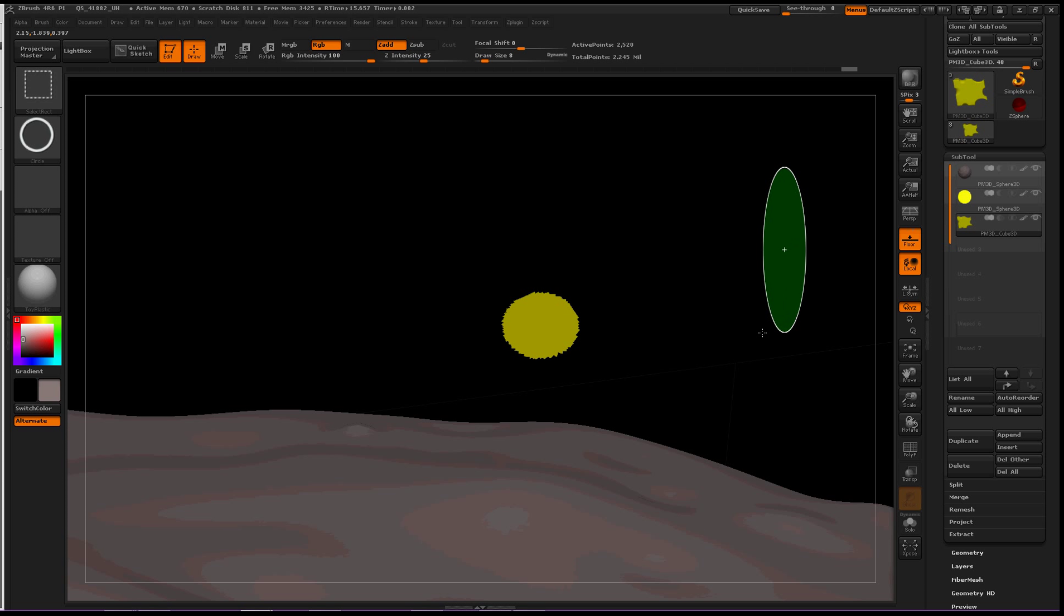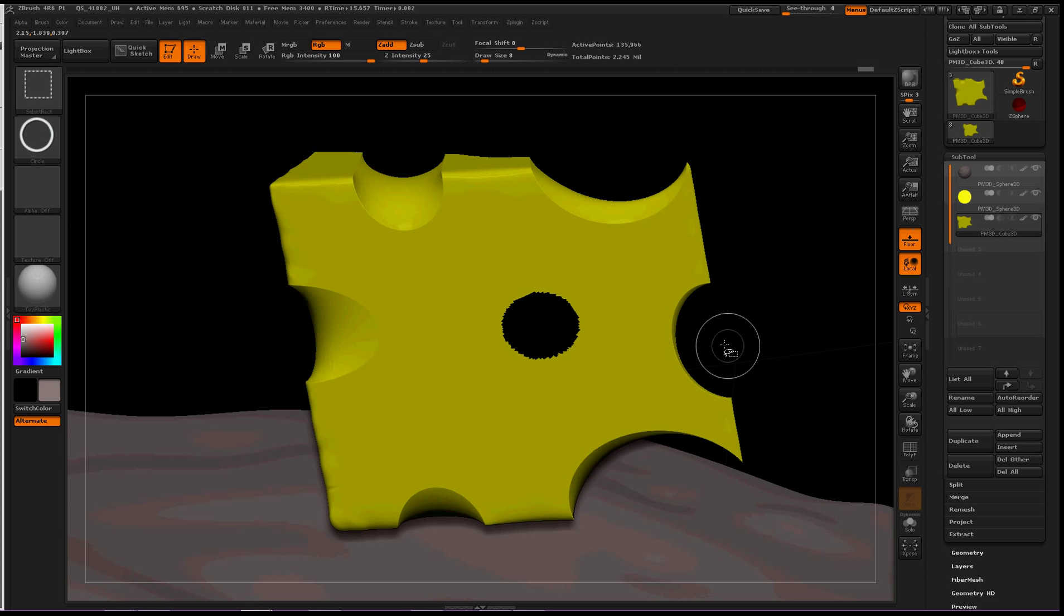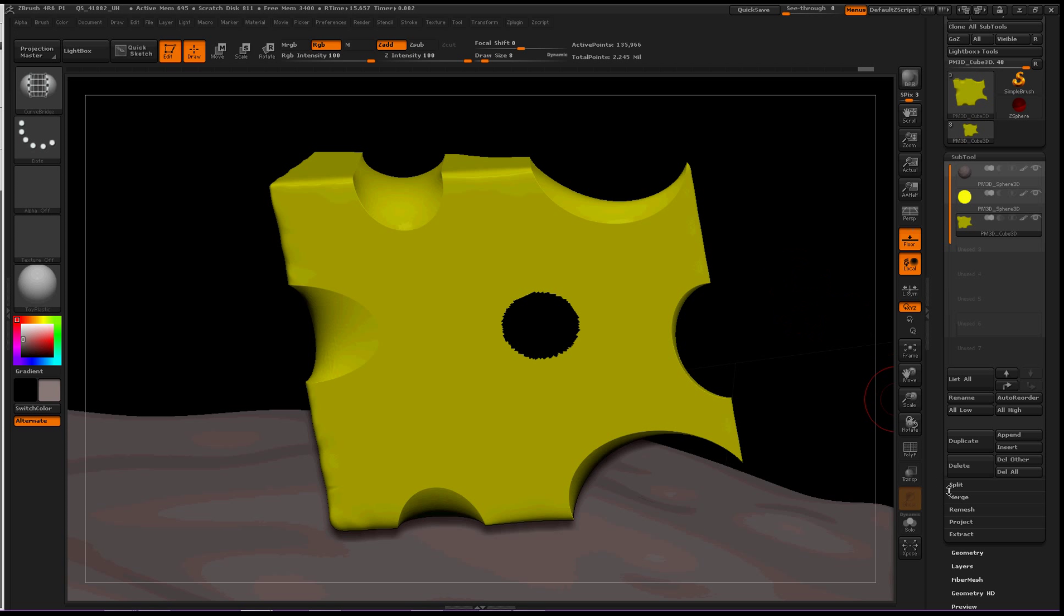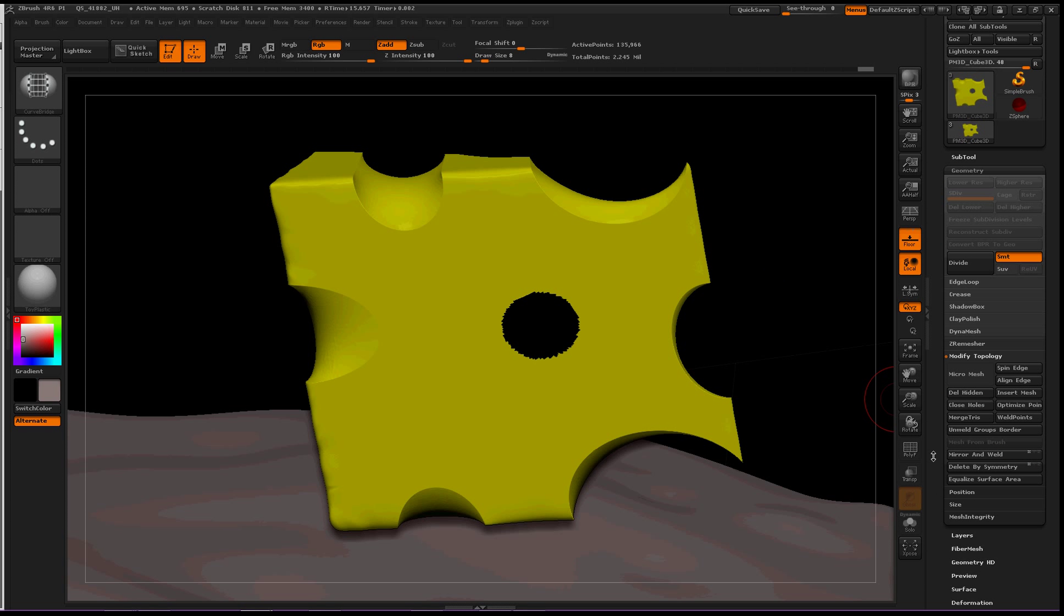CTRL+SHIFT and drag out in your empty scene to invert the mask, then go to Geometry > Delete Hidden.